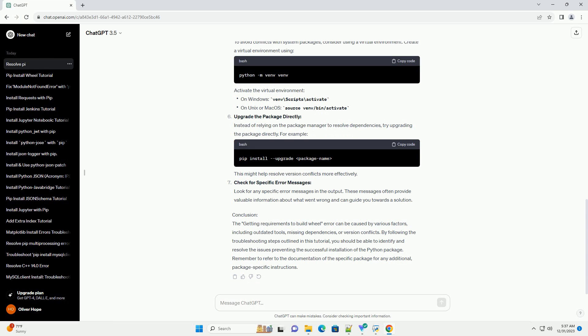Understanding the Error: The error typically looks like this. This message indicates that pip is trying to build a wheel for a package but is encountering an issue with its dependencies. A wheel is a binary package format that can be installed quickly,